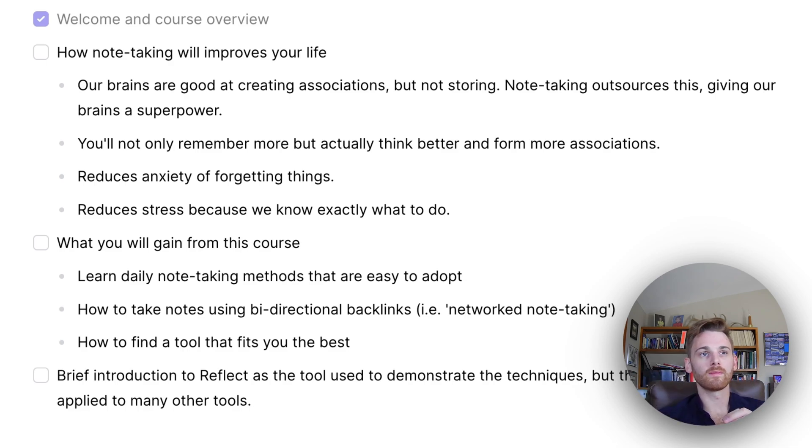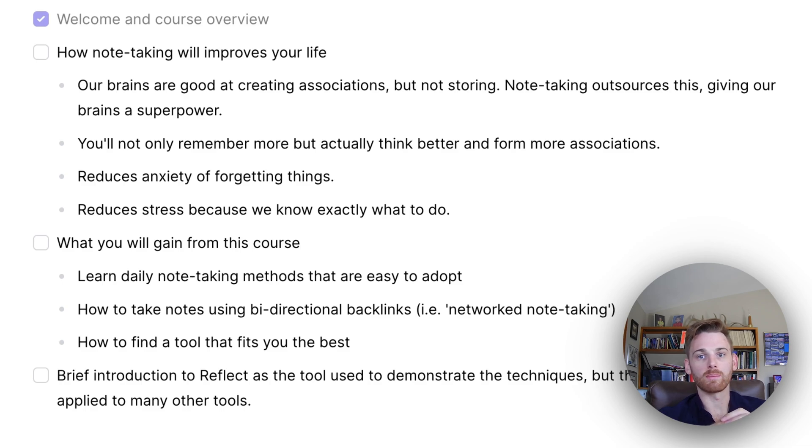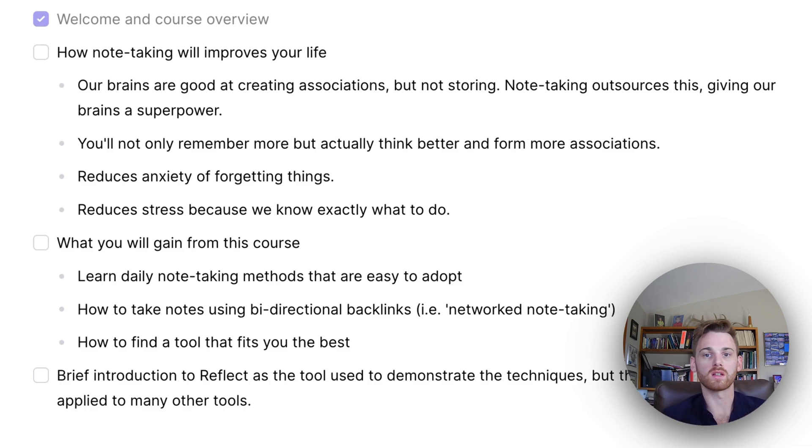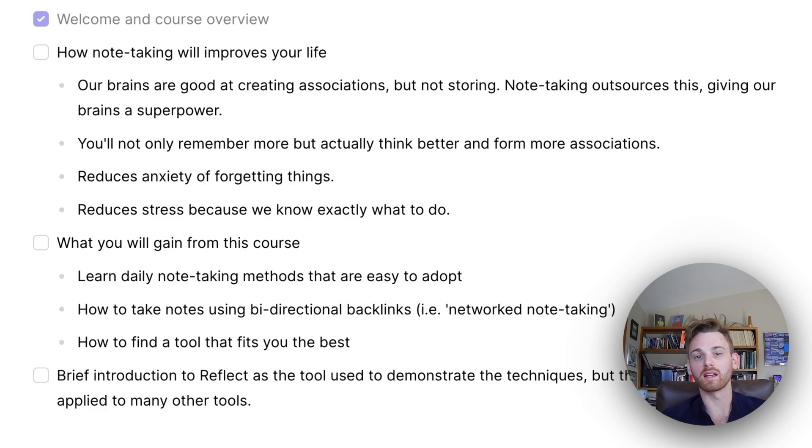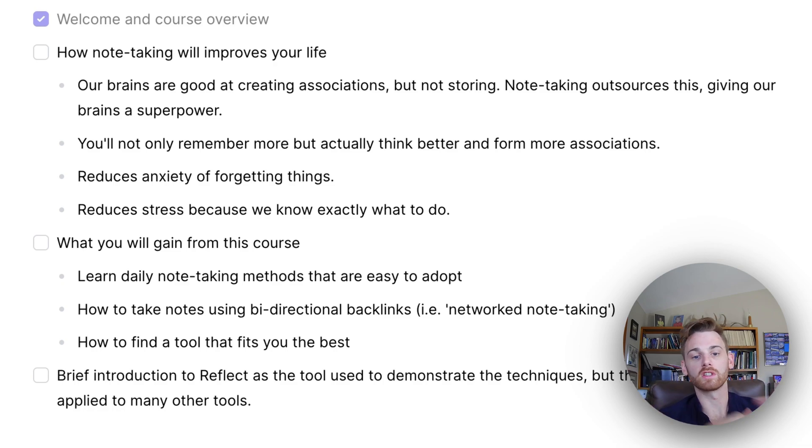And it also reduces anxiety because we know what's happening. We're not worrying about the information that we're missing, or if we're doing something wrong because we're actually outlining everything, including our thinking and our notes. And that reduces our anxiety.